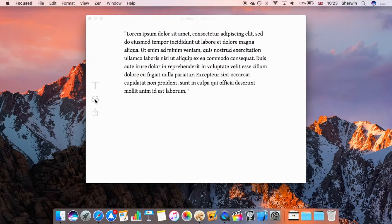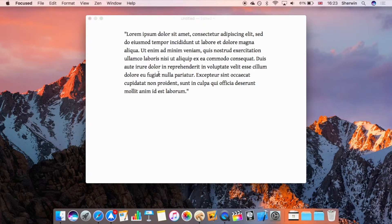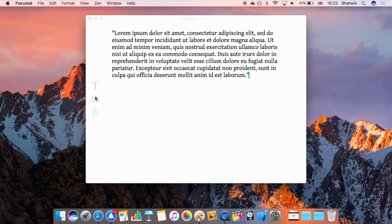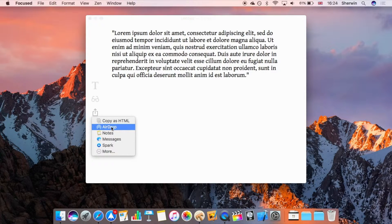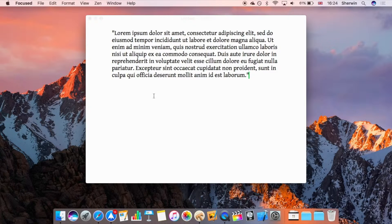Below that is a preview option. Tapping it enters a reader view, similar to Safari's reader view, where you can view your text but not edit it — just for previewing once you've written. Exiting returns you to typing mode. Below that is the share option: you can copy as HTML, which converts your text into HTML to paste into a website, or use standard options like AirDrop, Notes, Mail, and third-party apps.